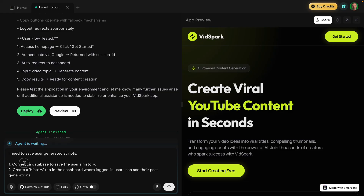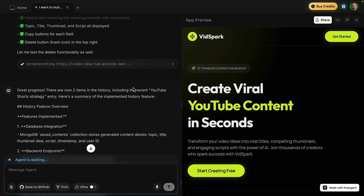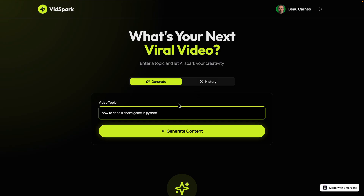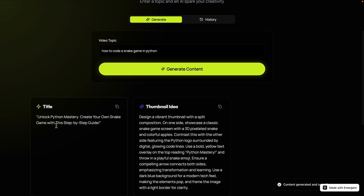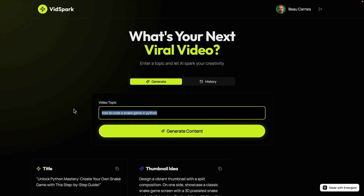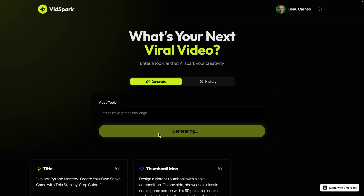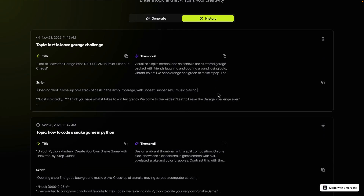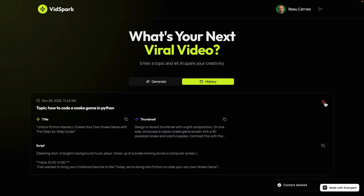We could deploy right now, but let's add more features. I say: save user-generated scripts, connect the database to save users' history, and create a history tab in the dashboard where logged-in users can see past generations. It went through, created the feature, and we now have a history tab. I generate 'how to code a snake game in Python' and 'last to leave garage challenge' — now I can see two different video ideas with titles, thumbnails, and scripts. Delete functionality works too — just one prompt, one shot, complete with the database.